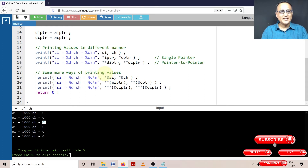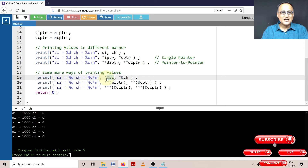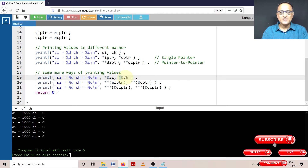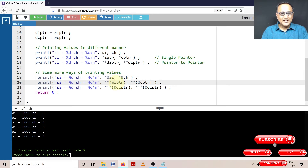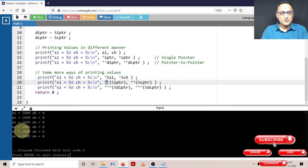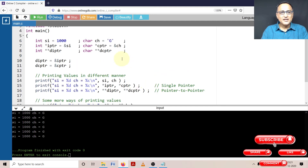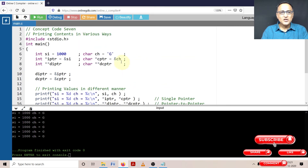Now let's take a look at some more ways of printing it. If I say star address-of SI, it gives me the content or value at address of SI, which happens to be 1000. Same here — star address-of CH gives me the value at address of CH, which happens to be the alphabet G. Now address-of IPTR: IPTR will have some address, the first star will give me address of SI, and the second star will give me value at address of SI, which happens to be 1000. Same with address-of CPTR — the first star will give me address of CH, and the second star gives the value at address of CH, which happens to be G. So you are seeing G here also.